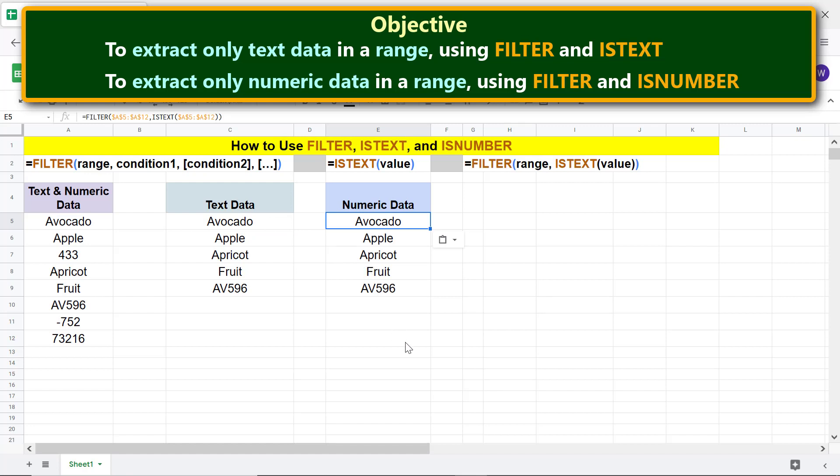All you need to do now is replace the ISTEXT function with ISNUMBER. Select ISTEXT and type I S N and select ISNUMBER.